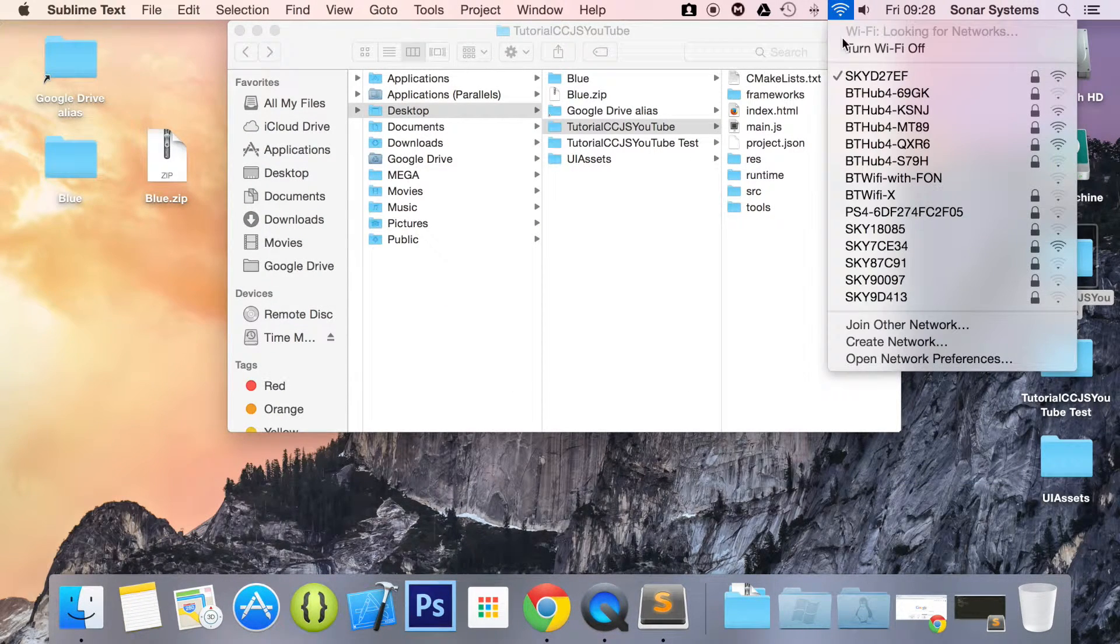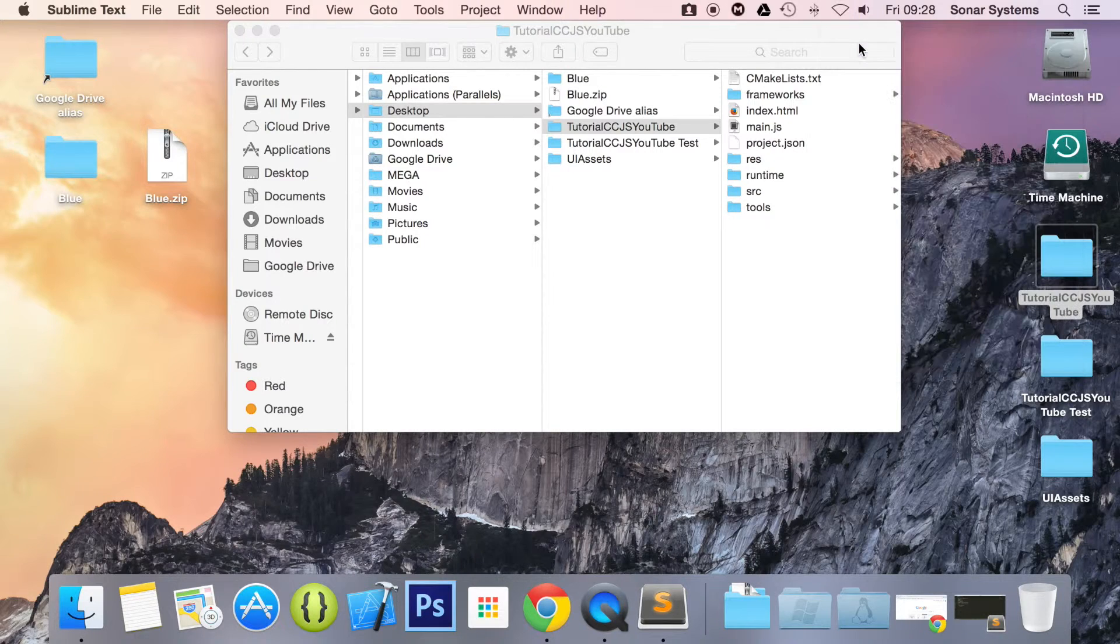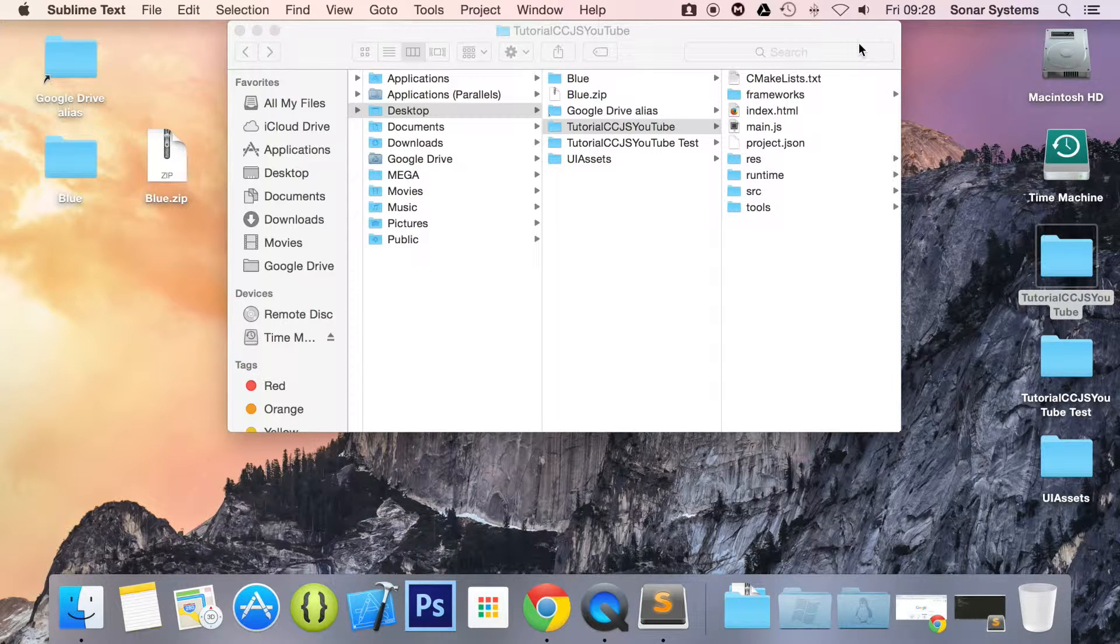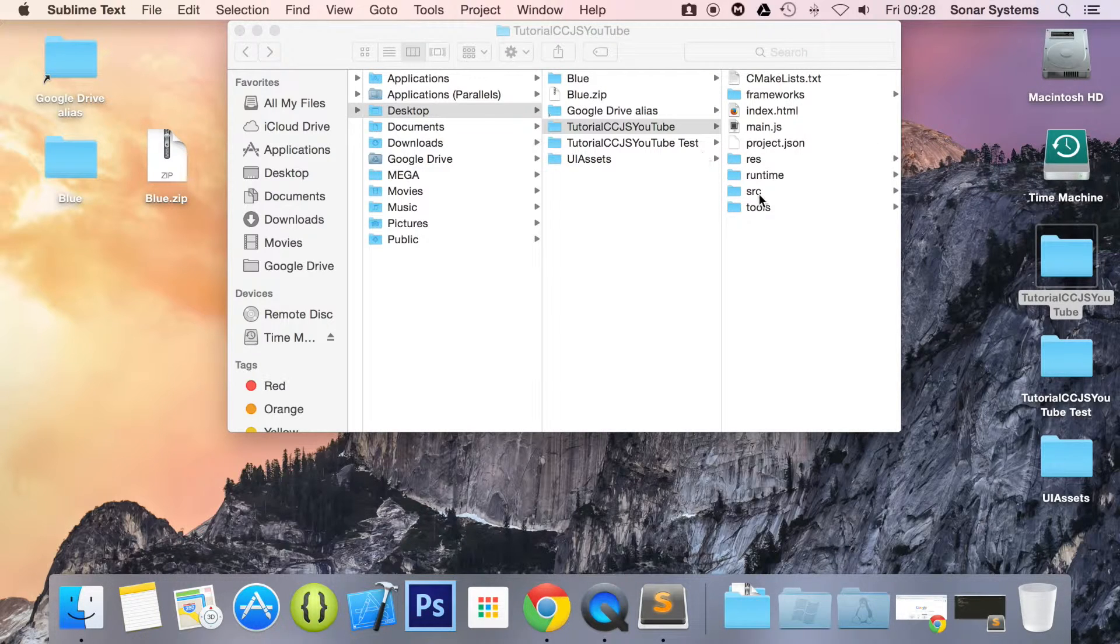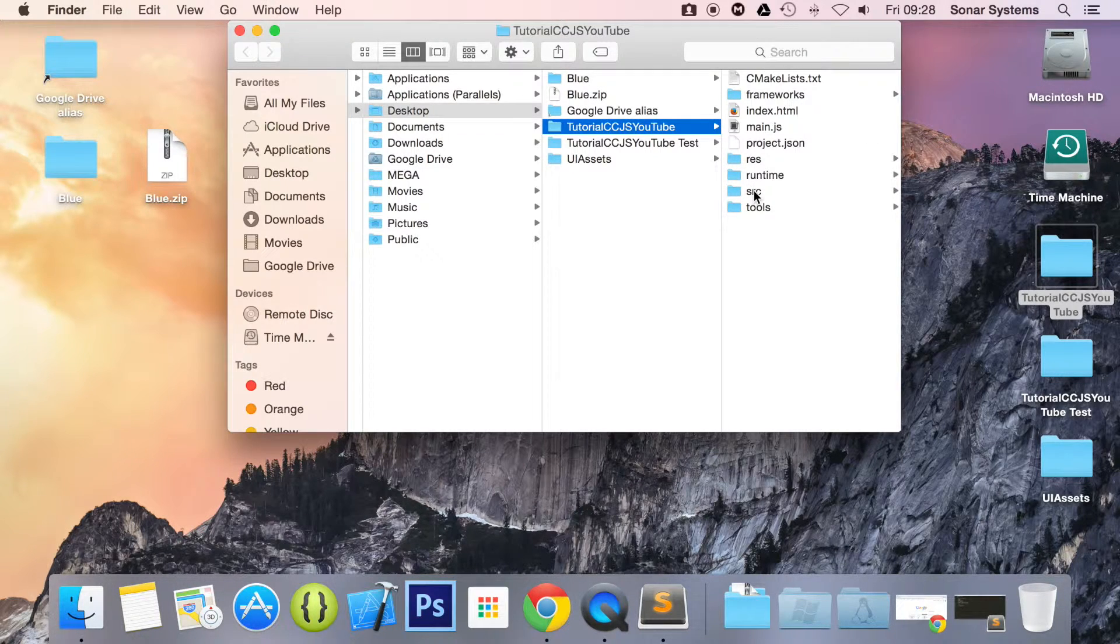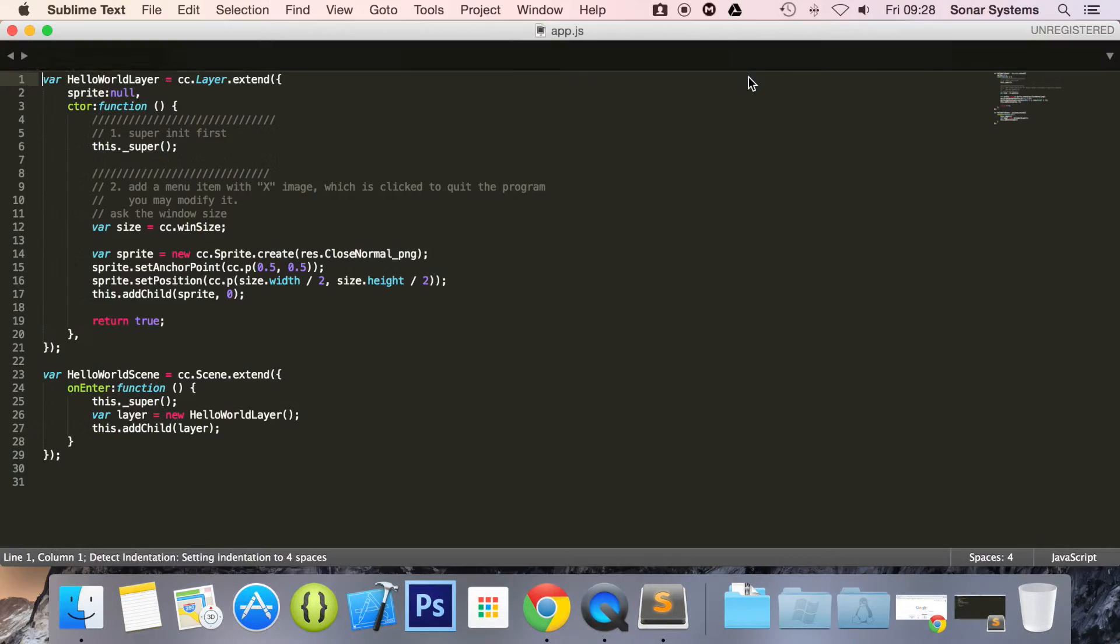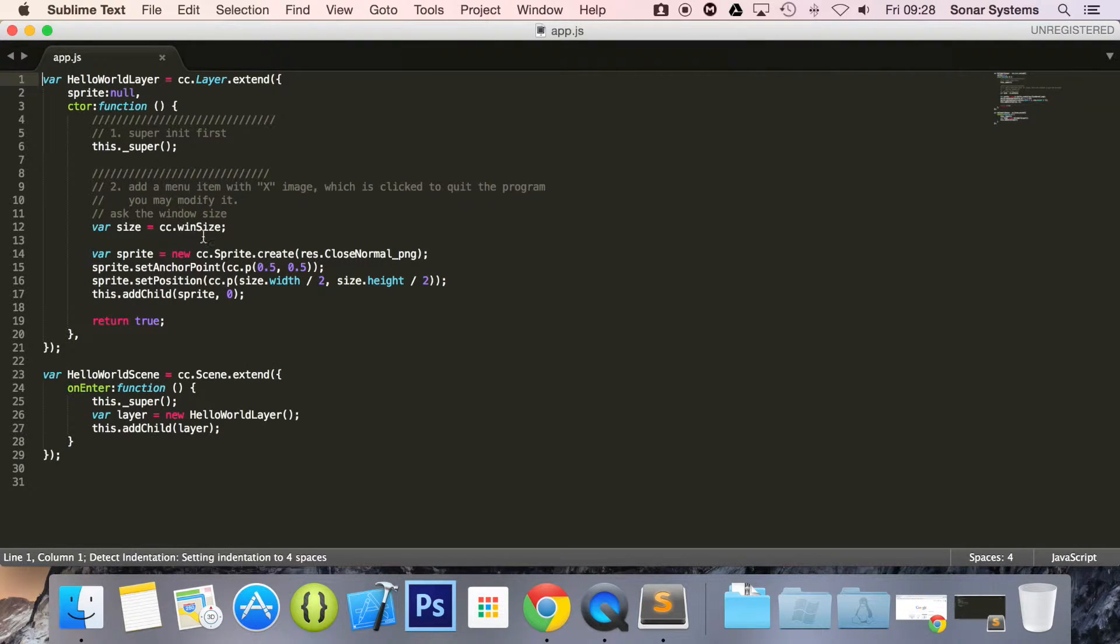What I'm just going to do is disable the wifi. And the reason I'm doing that is so we don't get a notification disturbing us. So now what we want to do is open up our app.js and in here first of all let's just comment out the sprite.